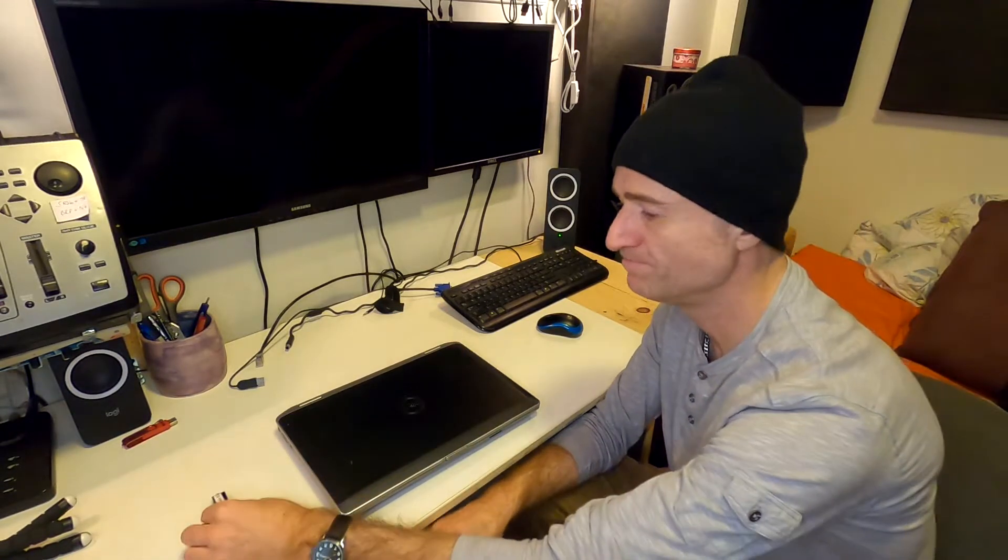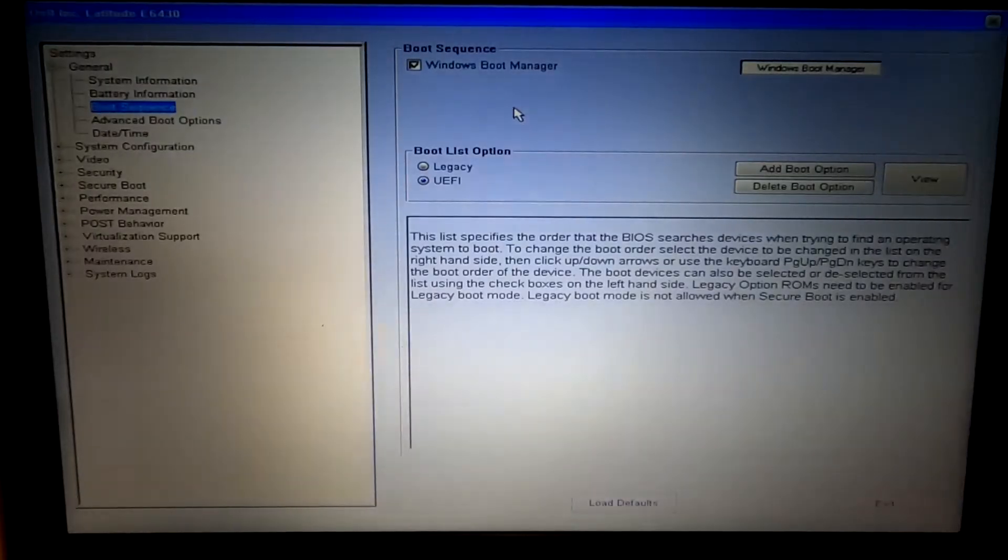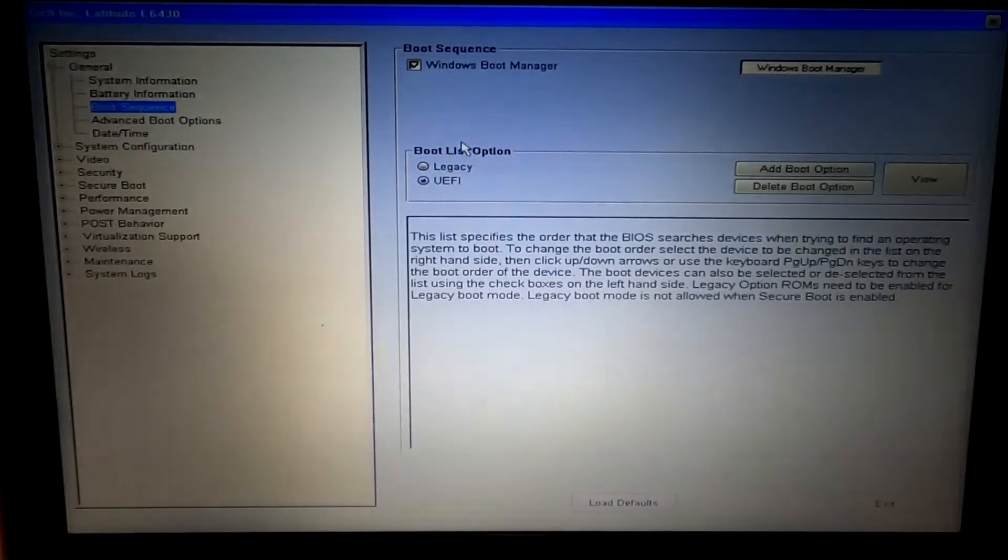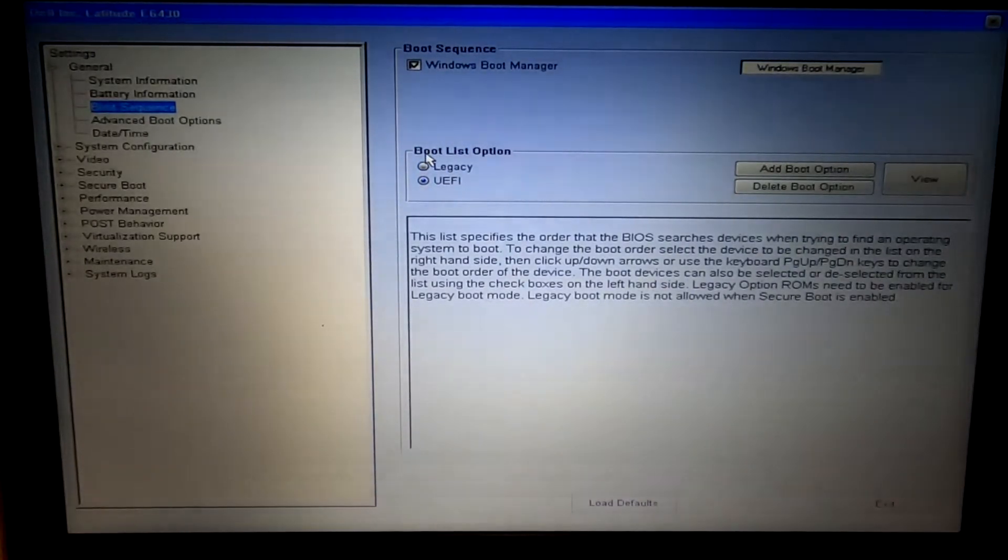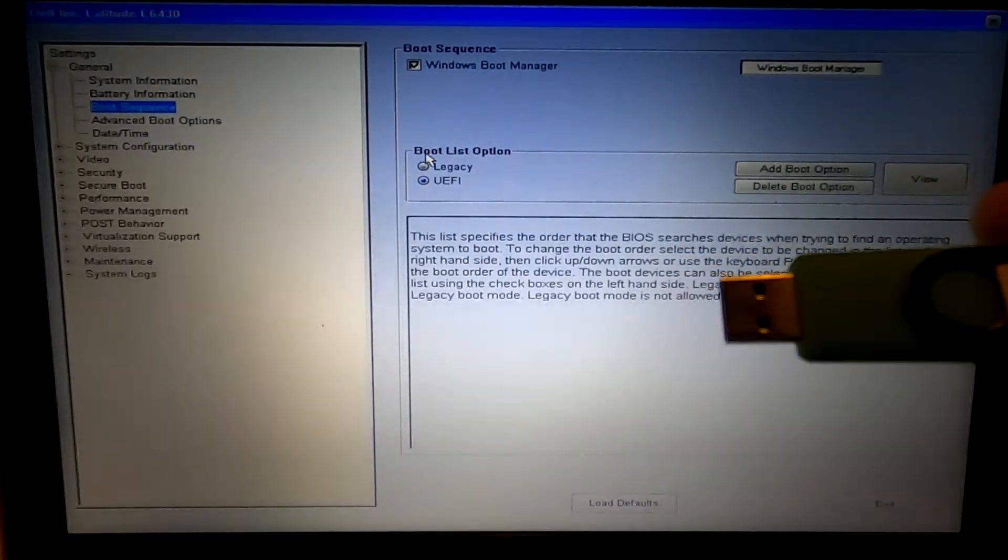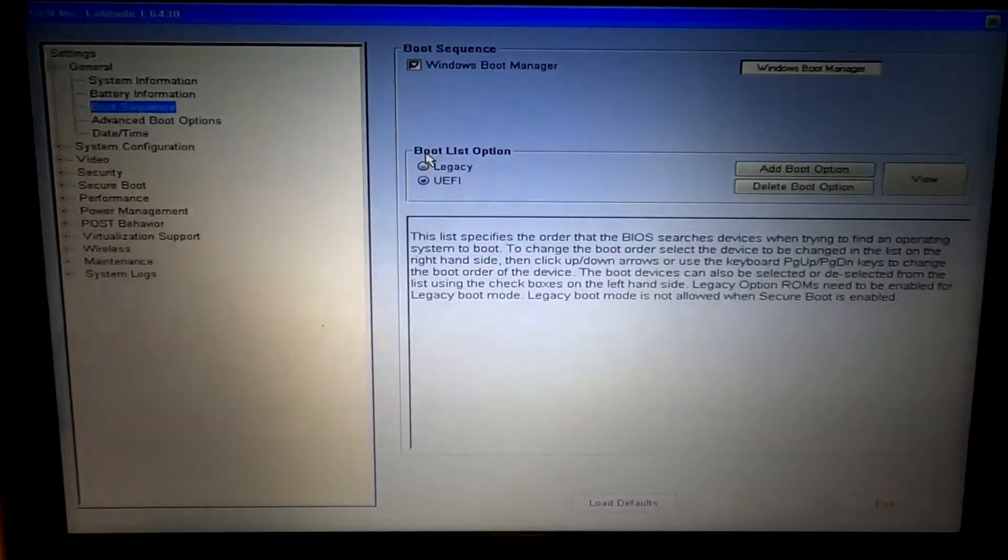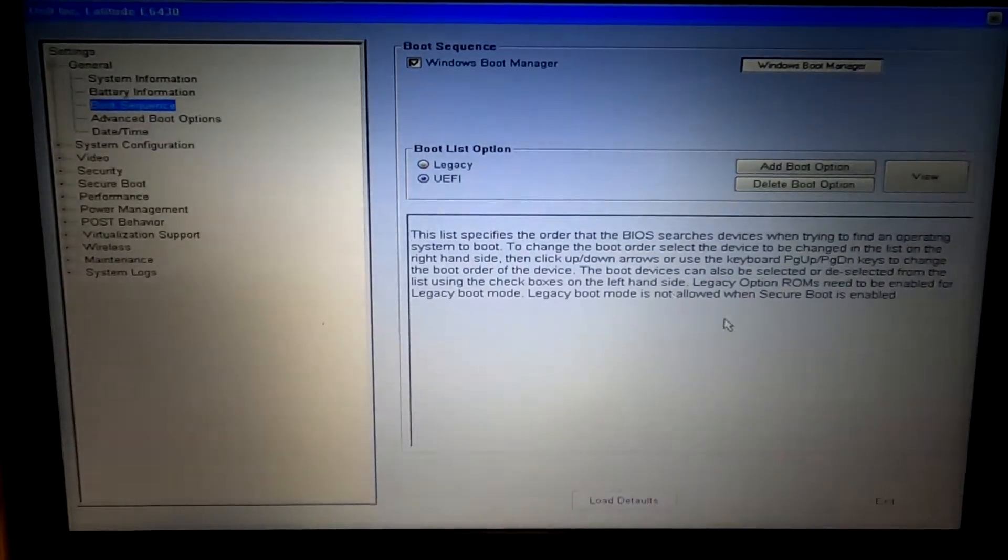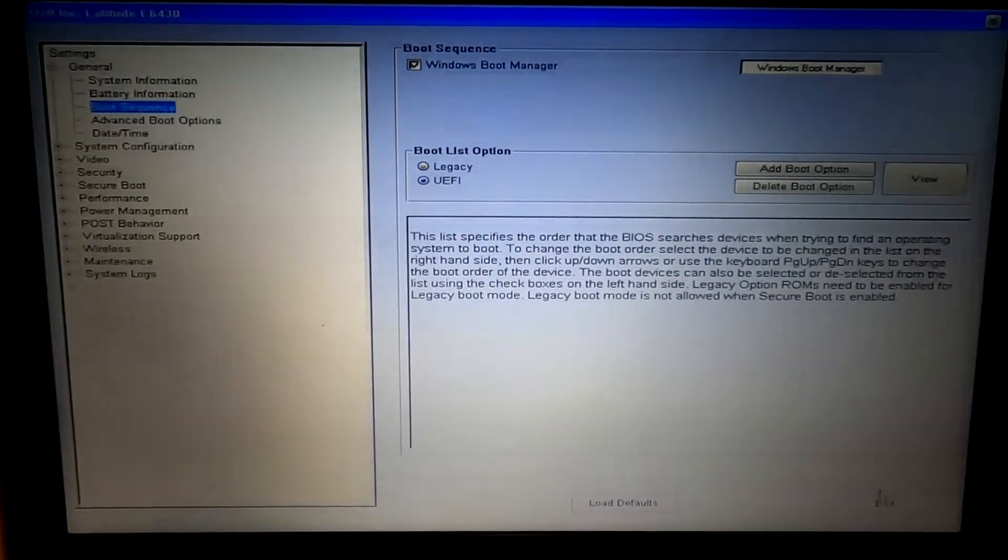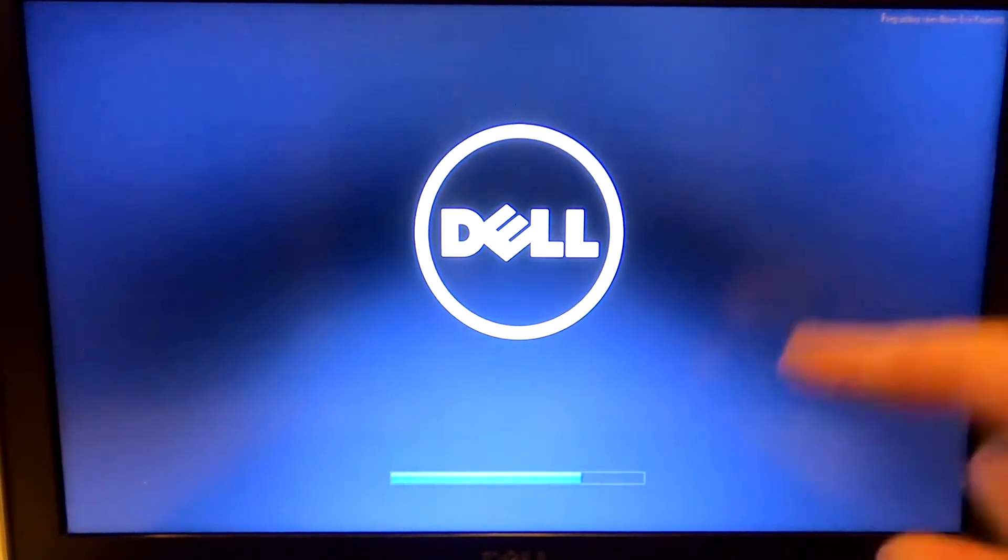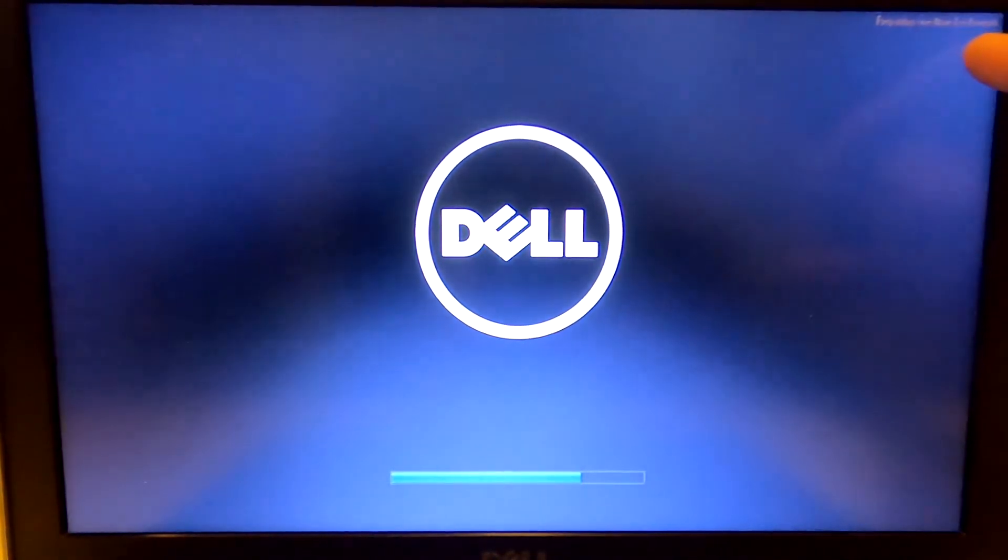Here's the problem. As you can see I have UEFI boot mode enabled. I have my USB installation disk installed in the computer. I'm going to exit BIOS, power on the computer, hit F12 and we see preparing a one-time boot menu.